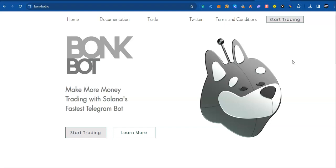This will be the first out of my video series on crypto sniper bots that you could use to trade across different crypto chains. Solana ecosystem has seen massive explosion because of airdrops and because of Bonk. That is why I decided to begin the series with Bonk Bot.